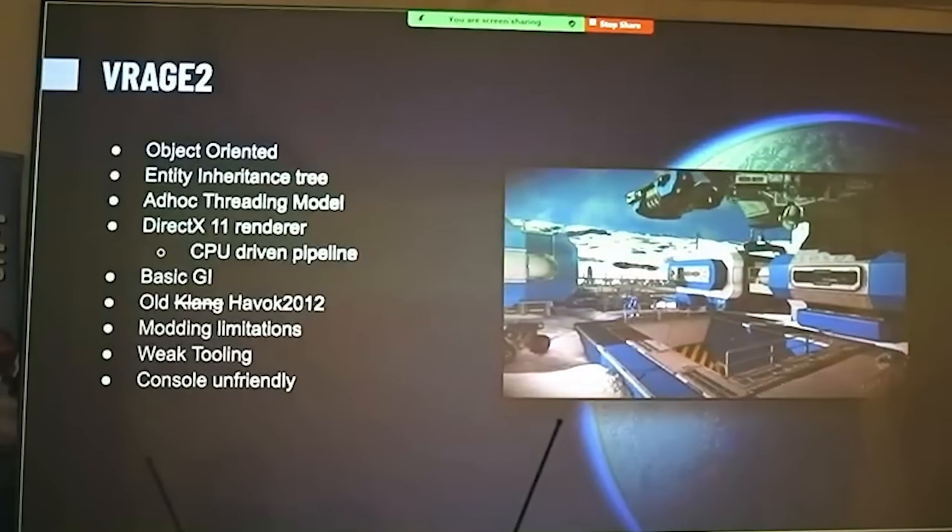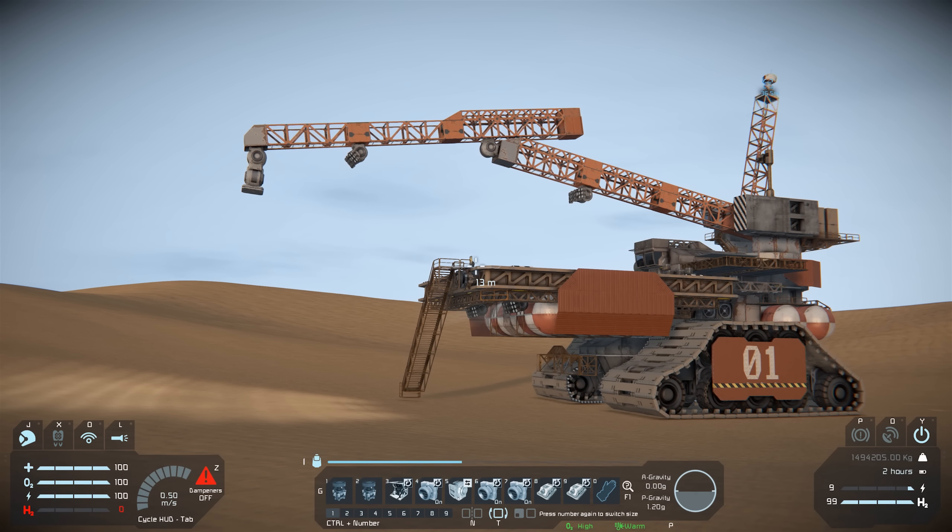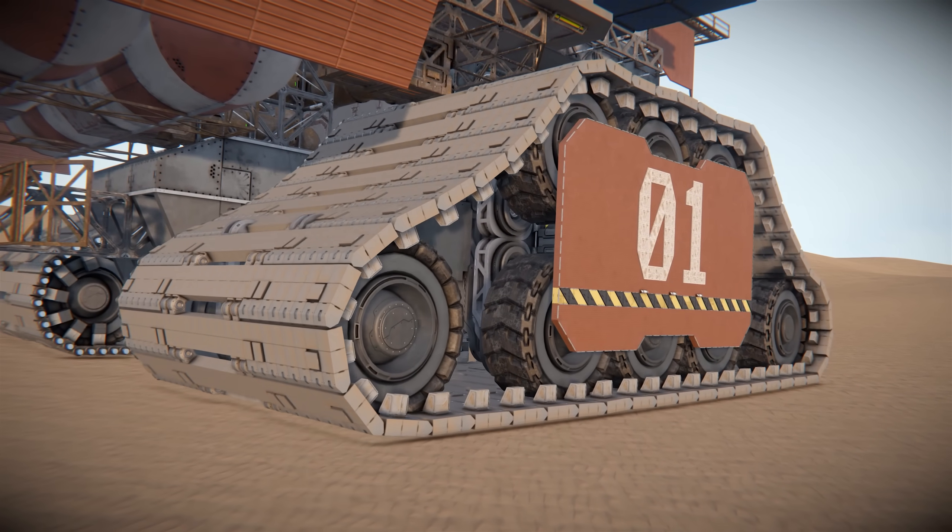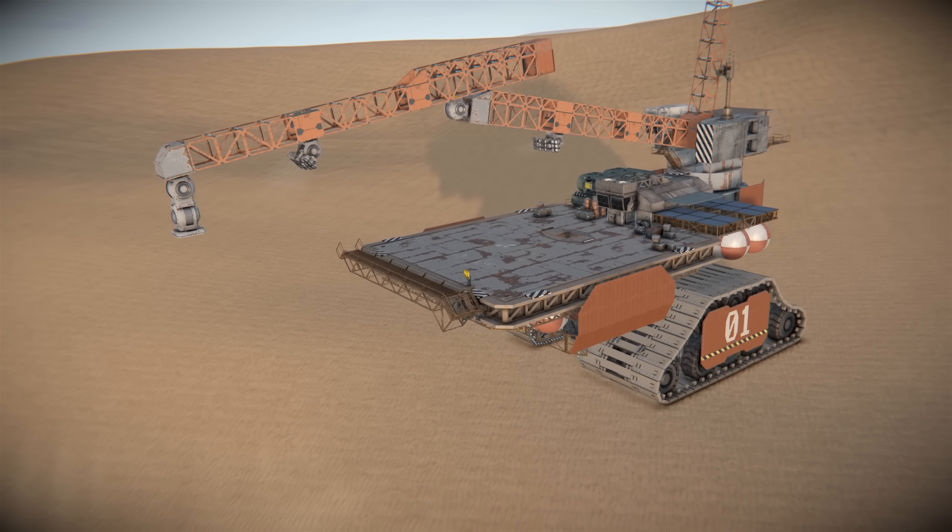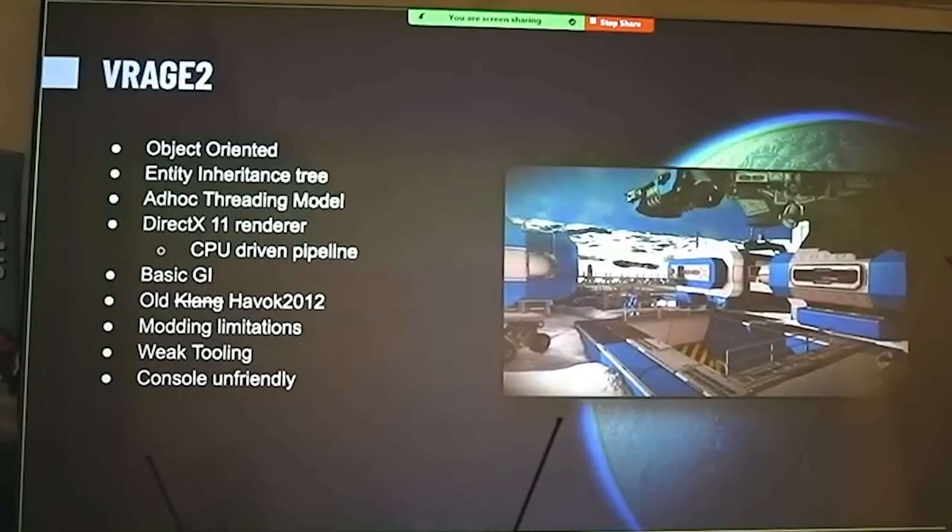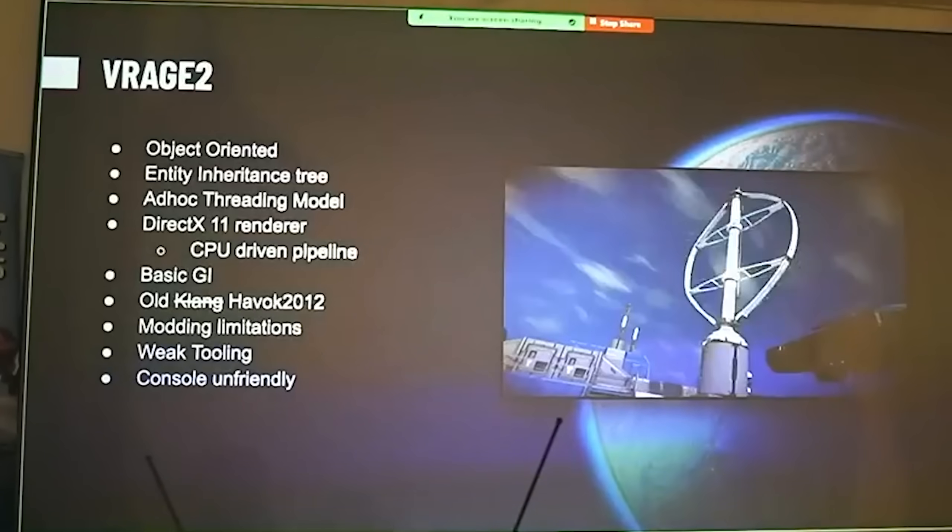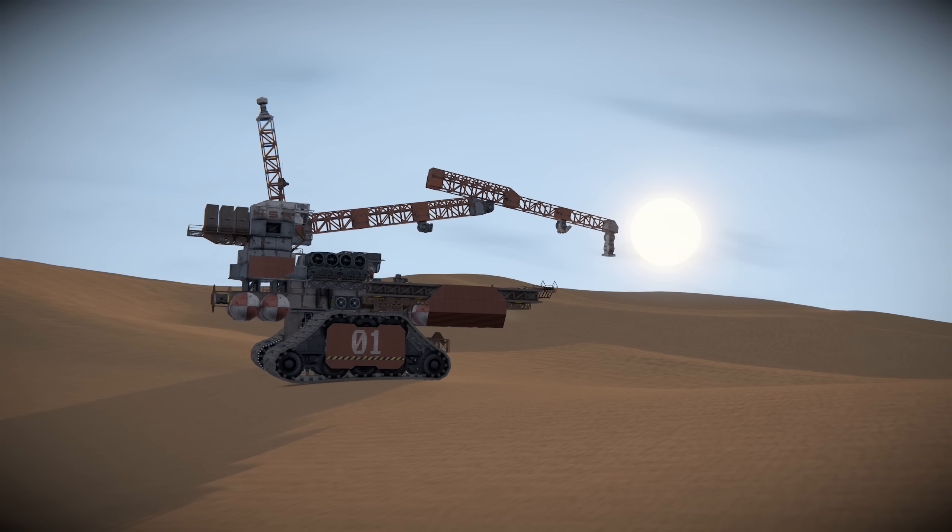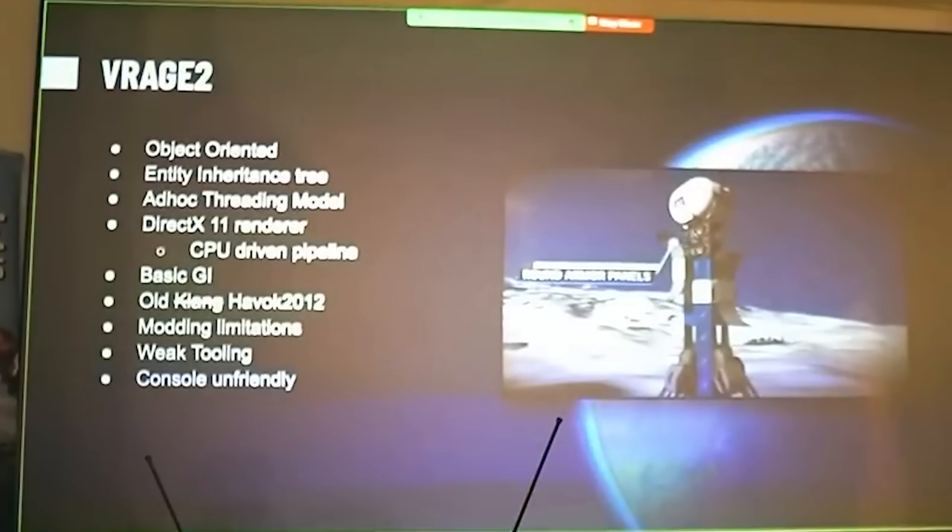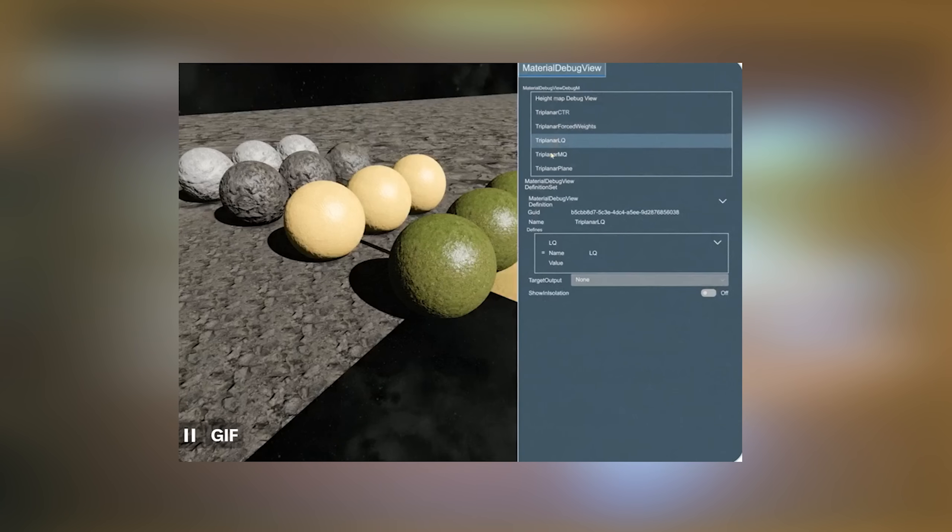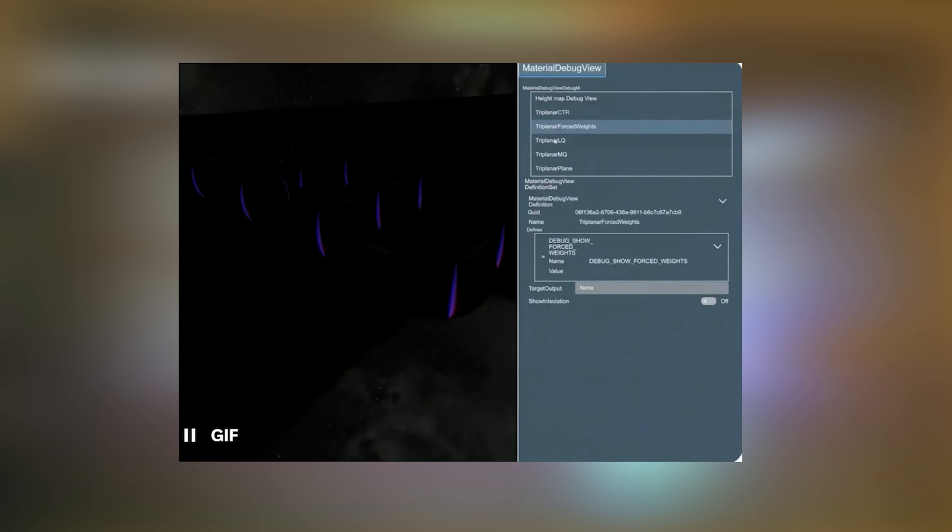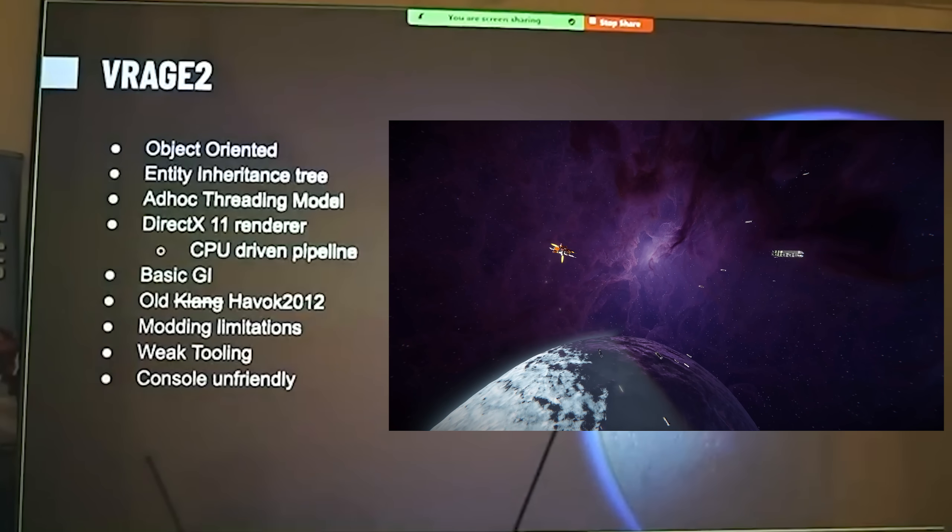So what's wrong with the VRage 2 engine in our beloved Space Engineers? Well, Jan explains it looks good for a 10-year-old engine, but they've pushed it to the limit. Now it's reached this limit, Jan has identified the issues. He starts by explaining how the engine is object-oriented, meaning it's very performance heavy, and we've all experienced simulation speed drops. Each block has an entity inheritance tree with physics, basic textures, and functionality. But the problem comes when they try to combine these inheritance trees, they can't make blocks with more advanced functionality, or they struggle to do so. It makes it much more complicated.